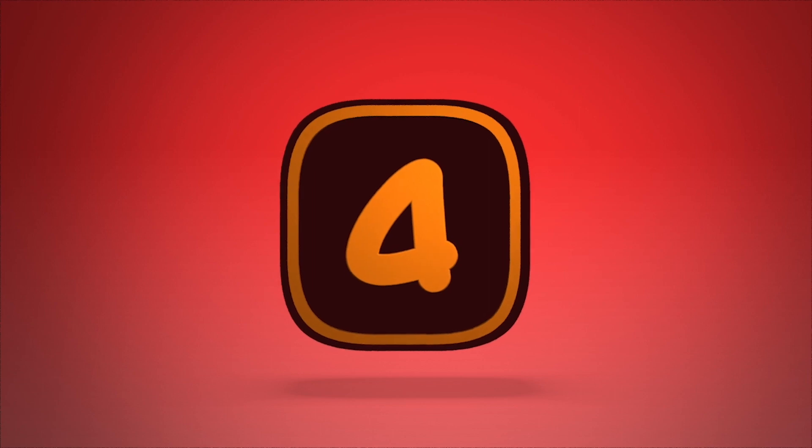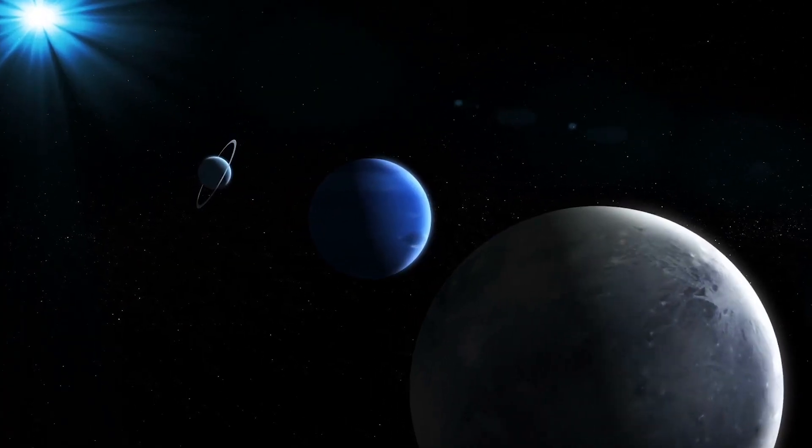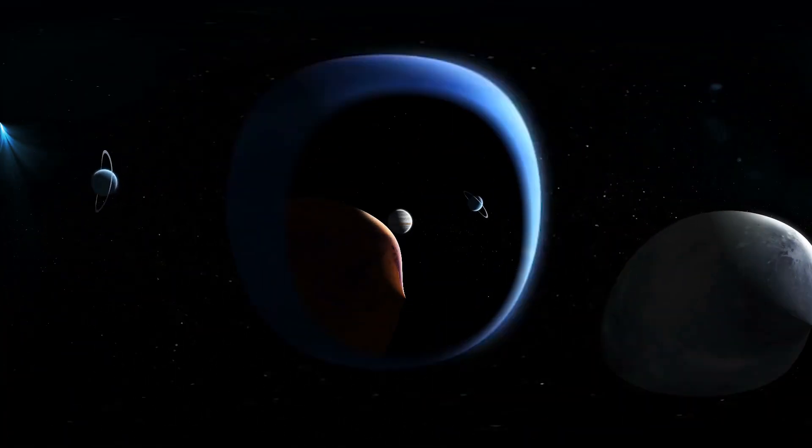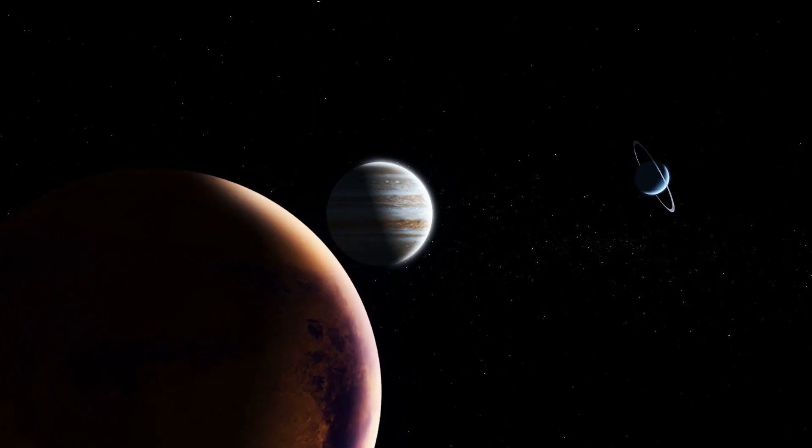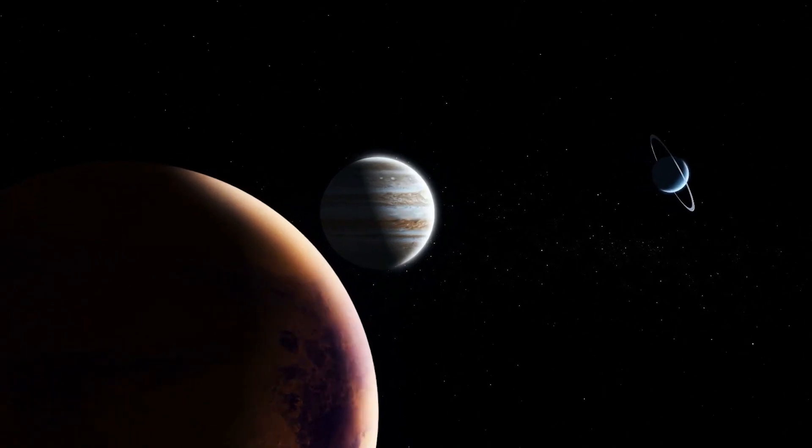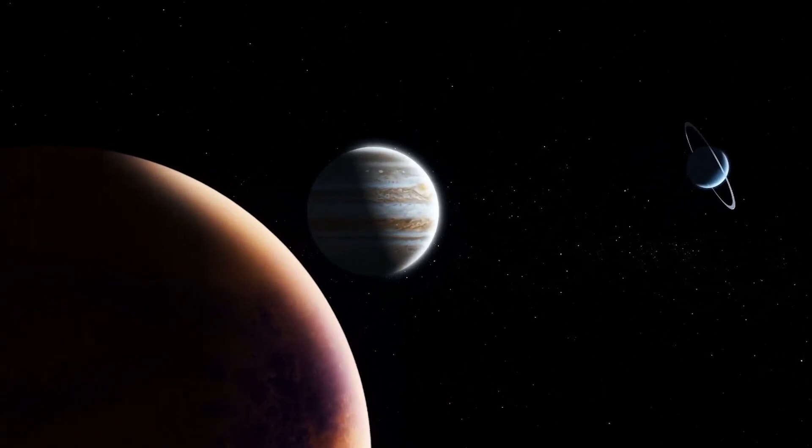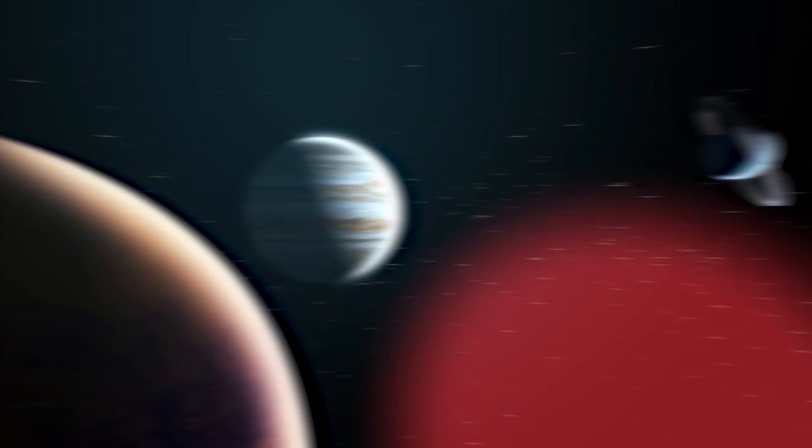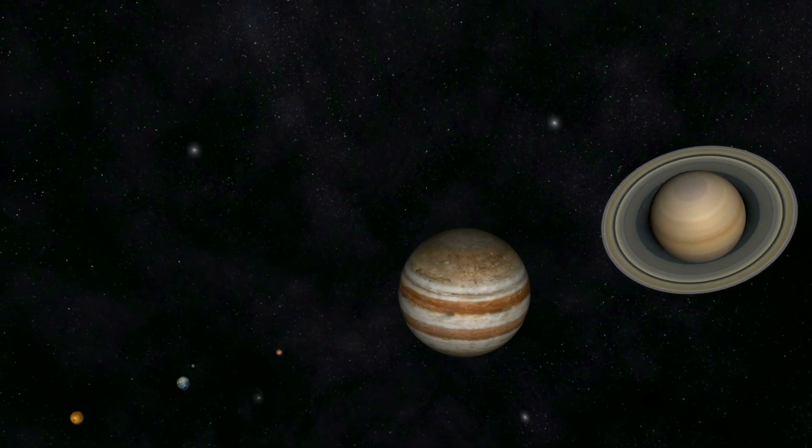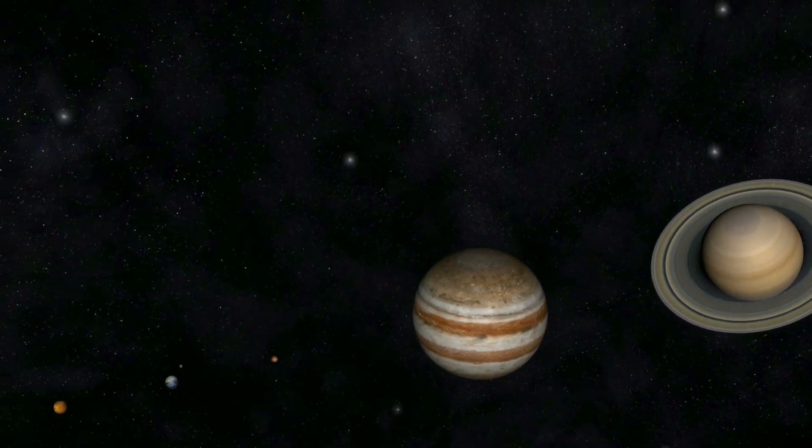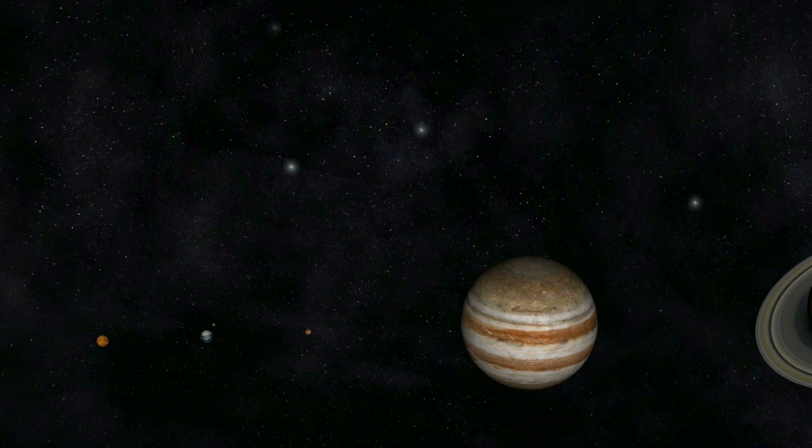Planetary Alignment. Remember what I said about planets and their orbits? Well, another byproduct of those unique orbits is that they're rarely, if ever, aligned perfectly. You know, as in you could make a straight line from Mercury to Pluto. It's a planet. Yeah, that rarely happens.